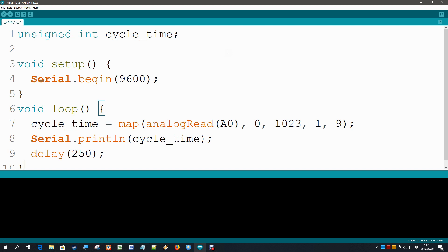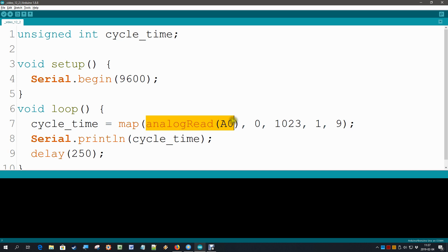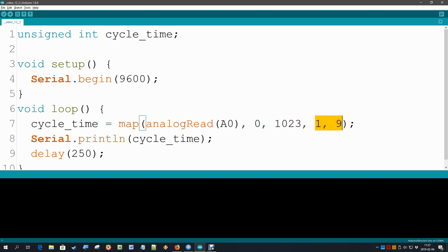There is a very useful mathematic command for that, and that is called the map command. So what it does is it takes a value, in this case the analog reading on pin A0, which is in a range between 0 and 1023, and it calculates a new range between 1 and 9.